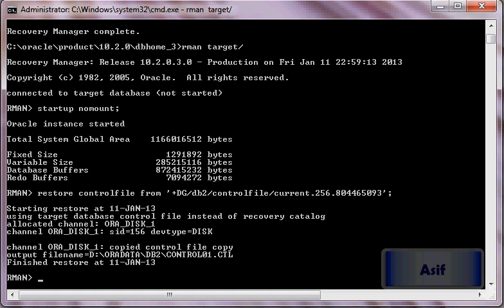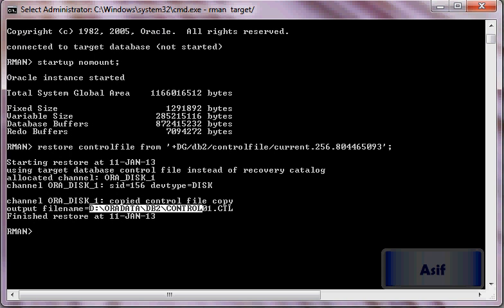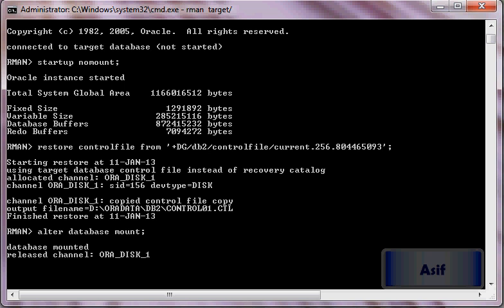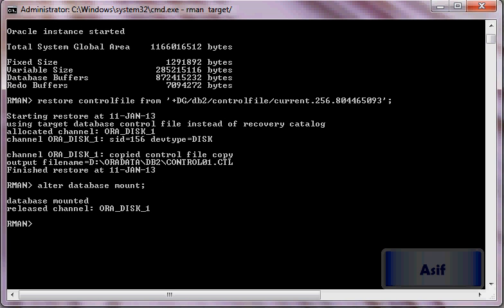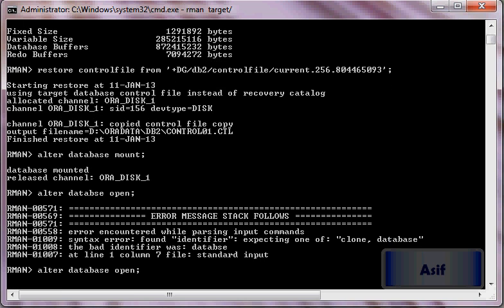Now our control file has been restored and we are in a position to alter database mount. Once database is mounted we will open it. Alter database open should be successful.